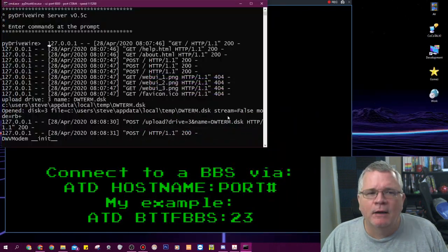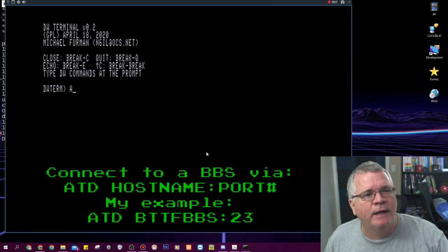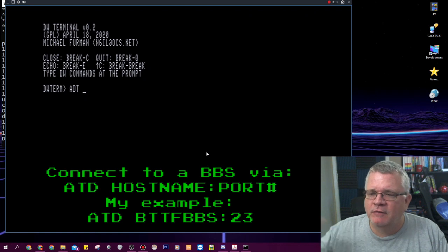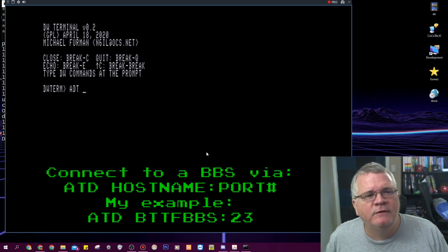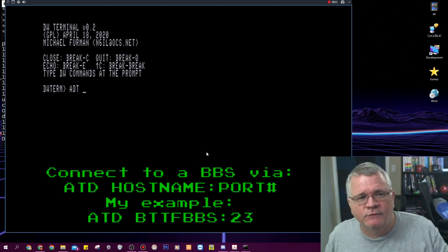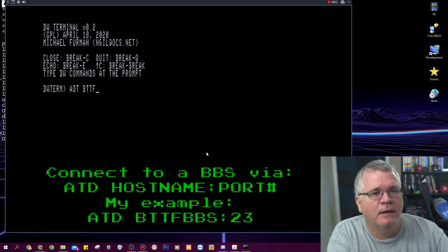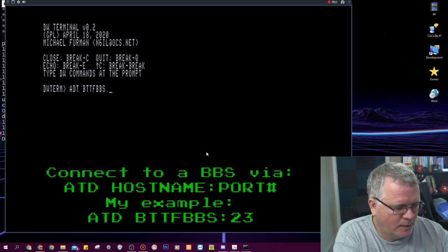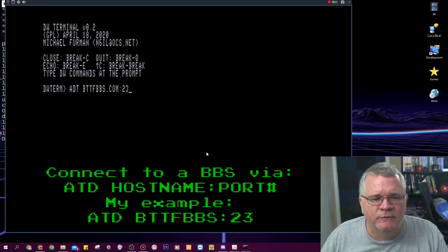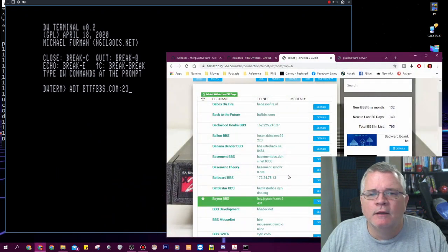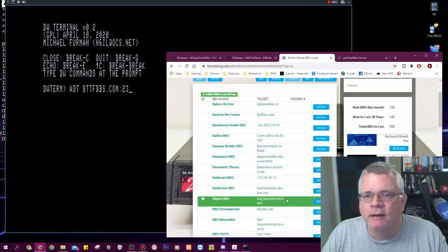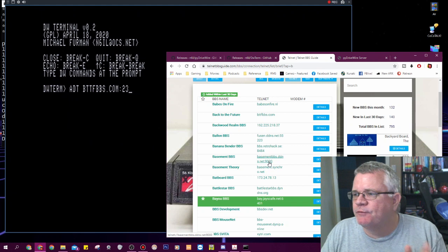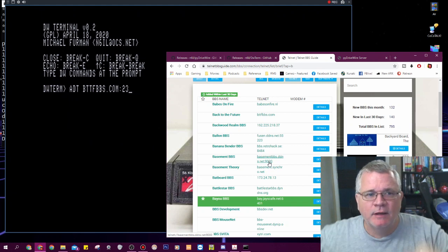So how do you use DW term? You use the old ATD commands like if you remember back in the days on modems we would type in ATDT for dial tone followed by the phone number and it would dial the phone number. In this case here it's ATDT followed by the host name or IP address of the BBS. In this case here it's back to the future bttf bbs.com. And the one thing I've also noticed that I think has to happen is that a lot of these BBSs, they're not running on the default port. So a lot of these BBSs here will tell you like this one here this Bayou BBS, it's running on port 6401. So a lot of times you have to put a colon followed by the port number to get the Telnet protocol to communicate on these non-standard Telnet ports.